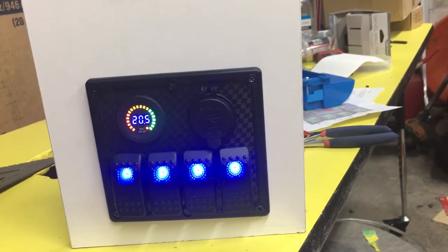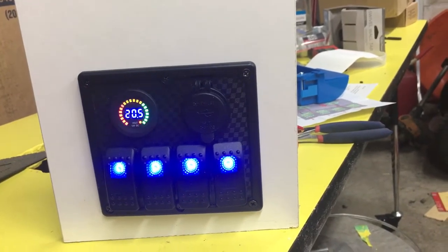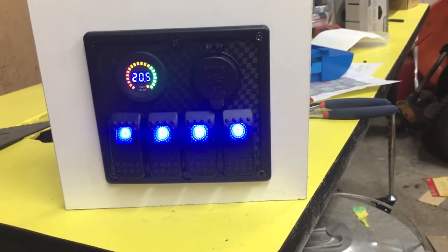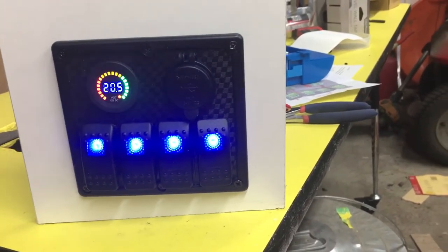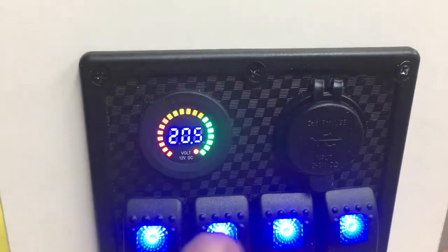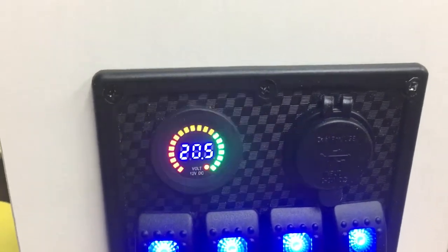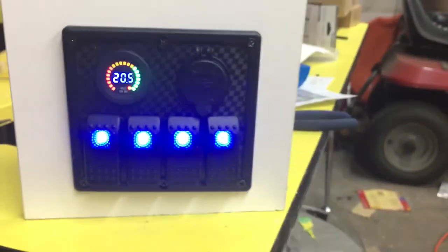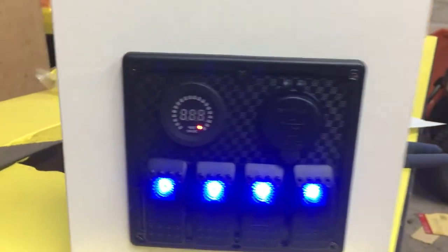This is going to be our new light switch panel. It's hooked up to a weed eater battery right now, which is why the voltage meter is showing 20.5 amps, or 20.5 volts.